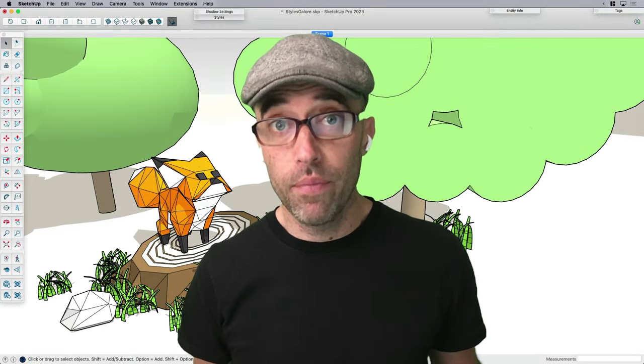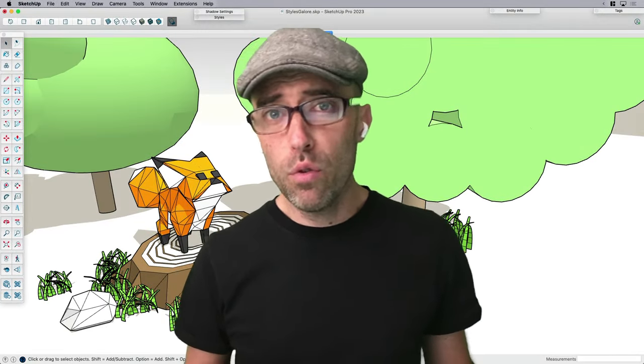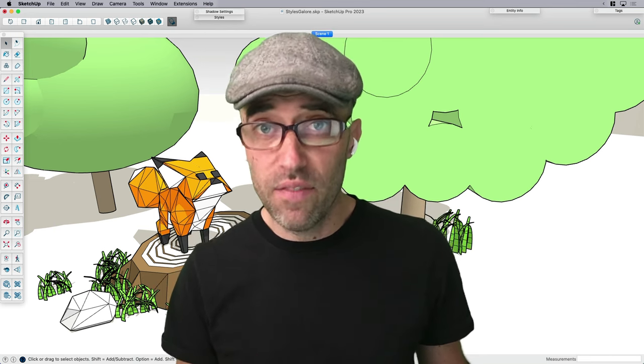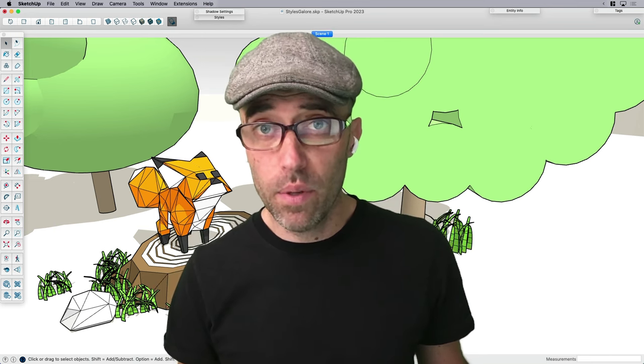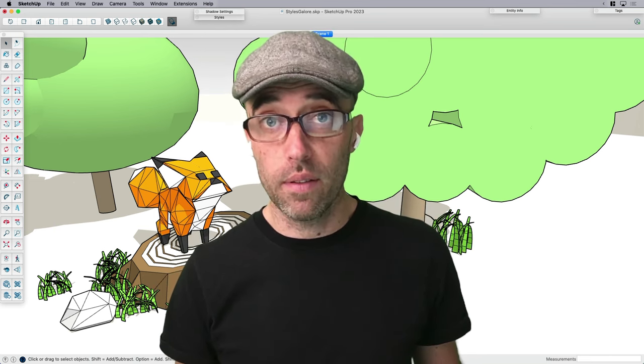Hey everyone, Eric here, and today I want to share with you some of my tips for taking SketchUp's default style capabilities and pushing them to their limits.